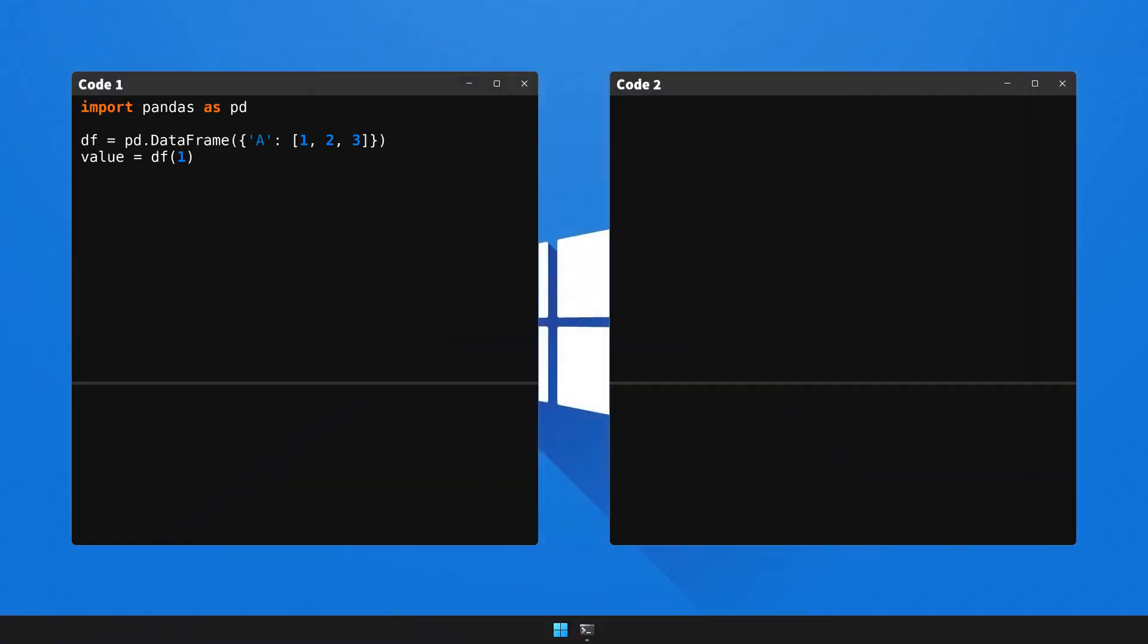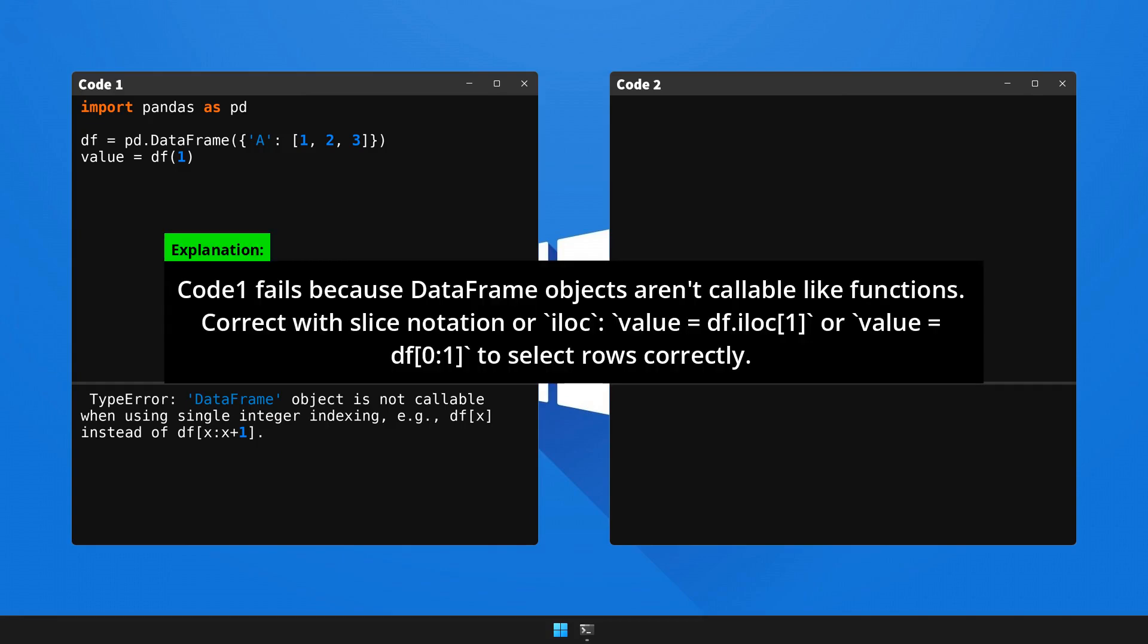Let's now execute code one to generate the error and observe the outcome. Now, here's the breakdown and the fix for the issue. Please pause the video to go through the explanation.